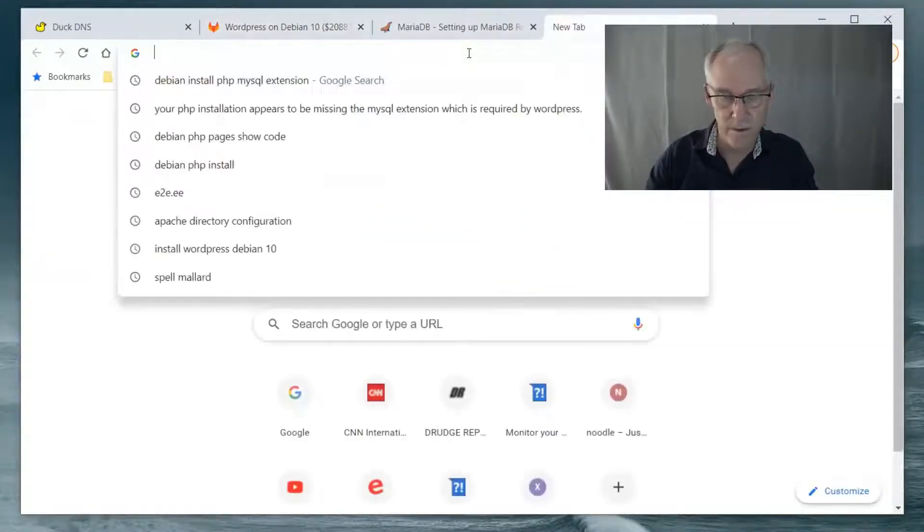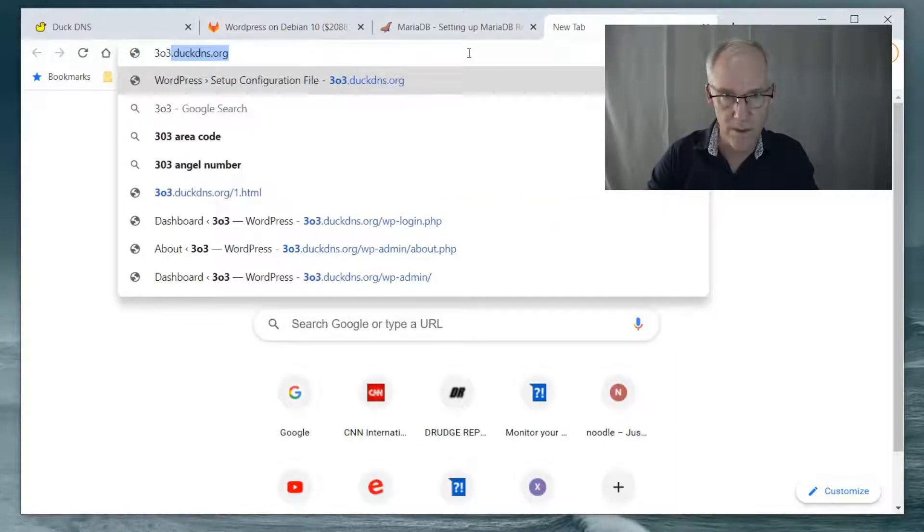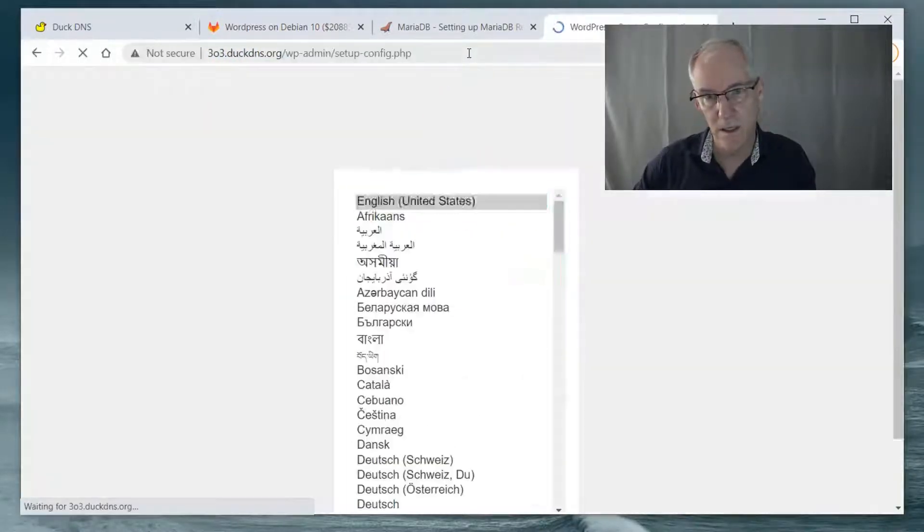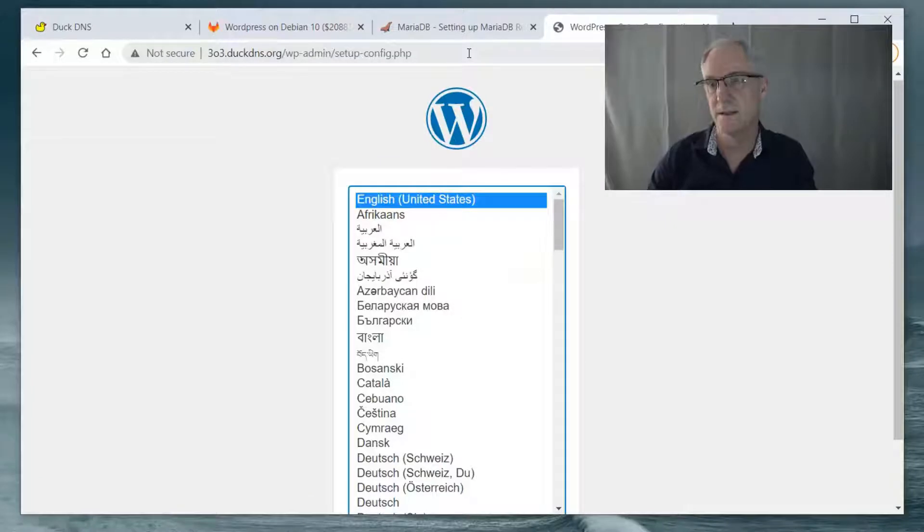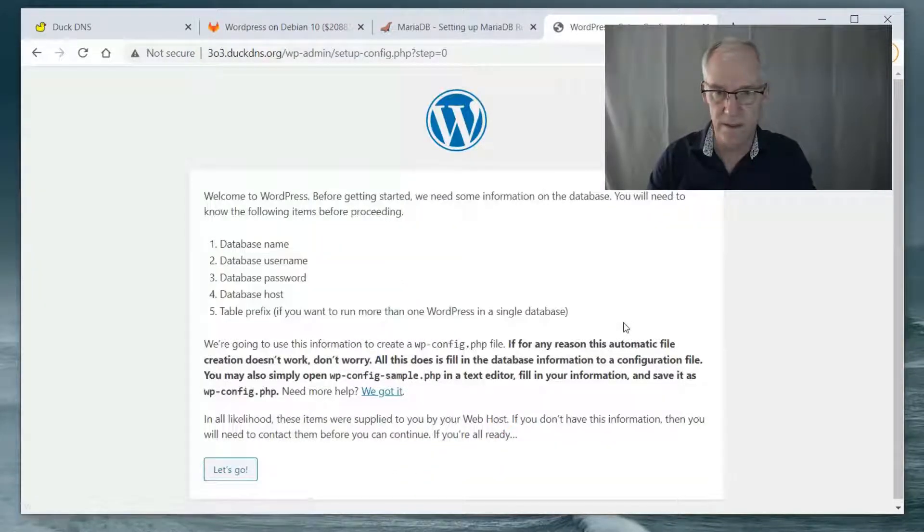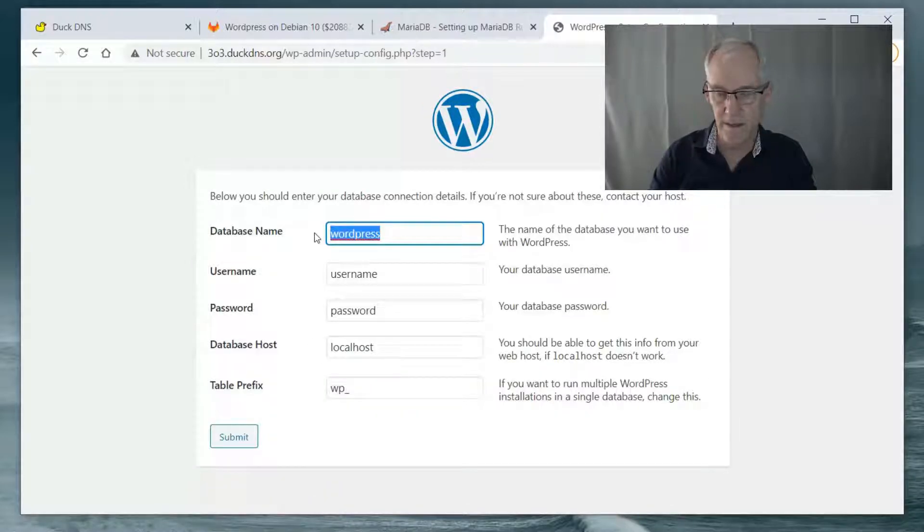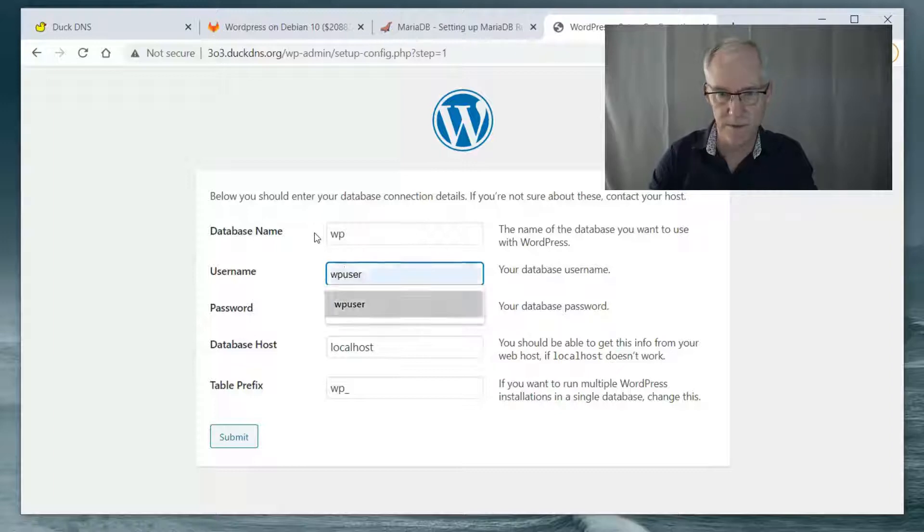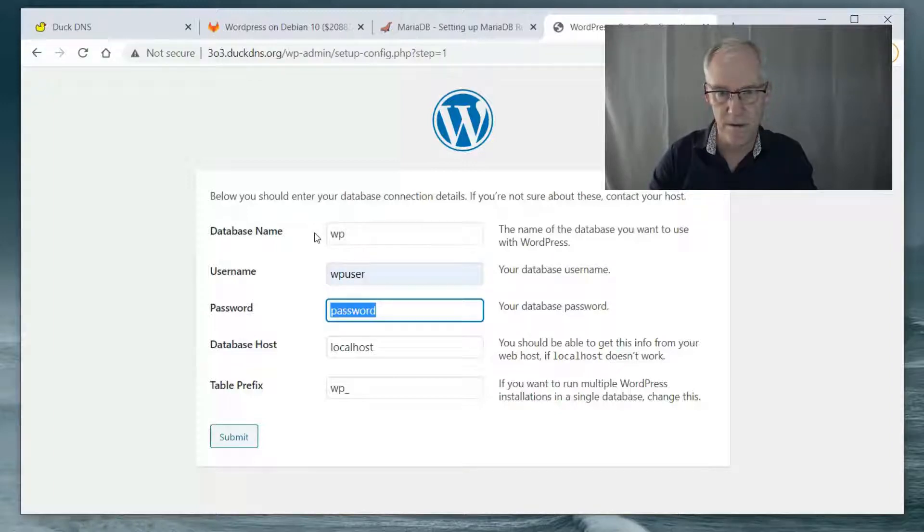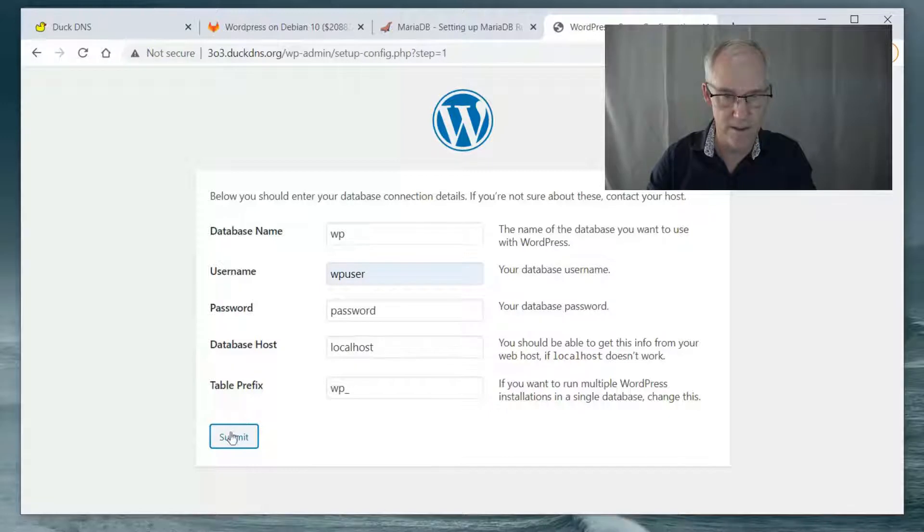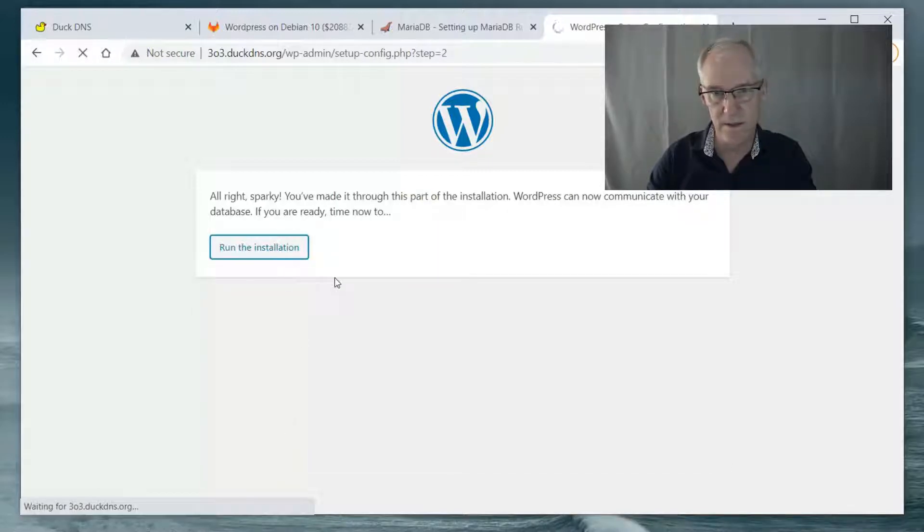So if we go to 303.duckdns.org, there it is. It worked. So if we continue here, let's go. The WordPress database name is WP. The user name is WP user. The password is password. Local host is the database host. And run the installation.